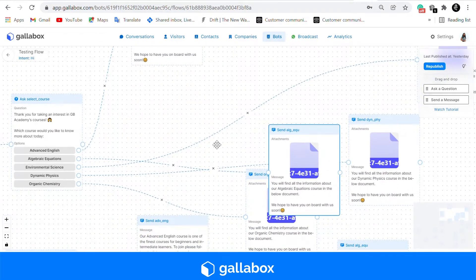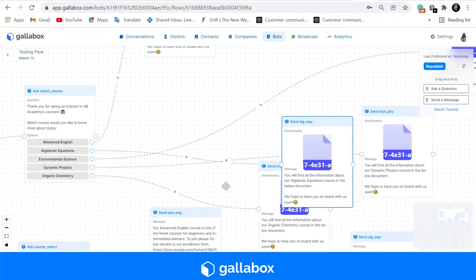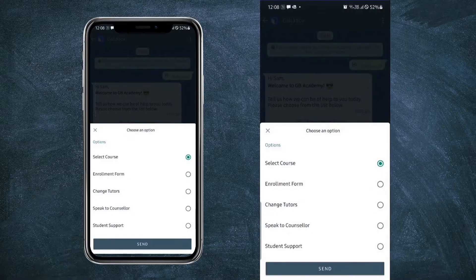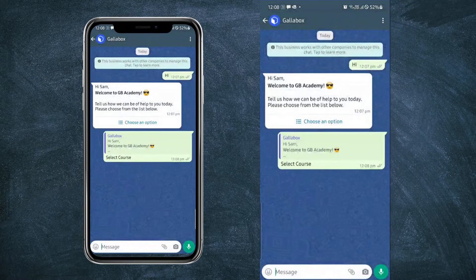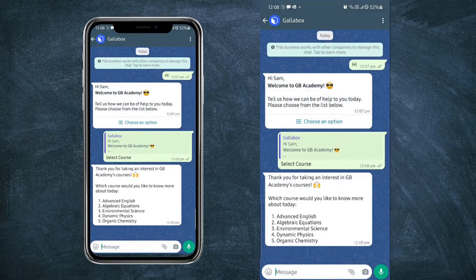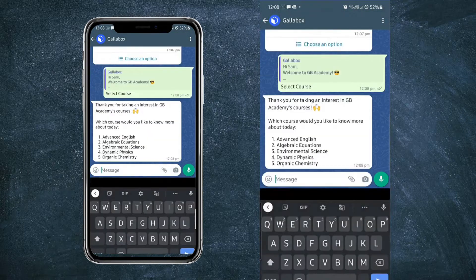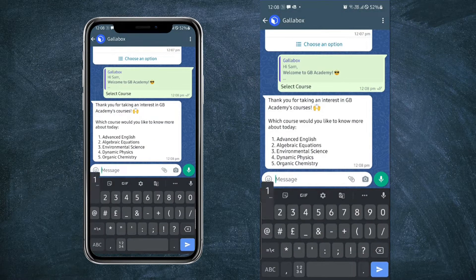In the send message card you can see according to each course there is also a document or a PDF. This is how the chatbot will work on your mobile device.